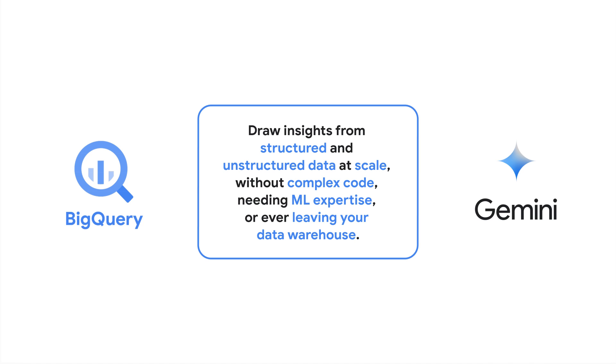Accessing Gemini via BigQuery ML means you can do this at scale, without complex code, needing ML expertise, or ever leaving your data warehouse.